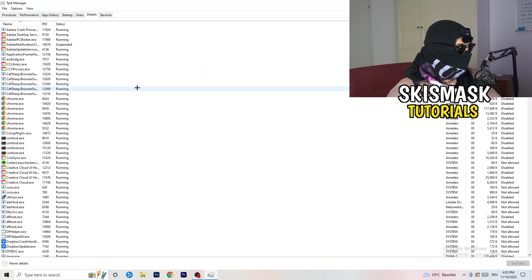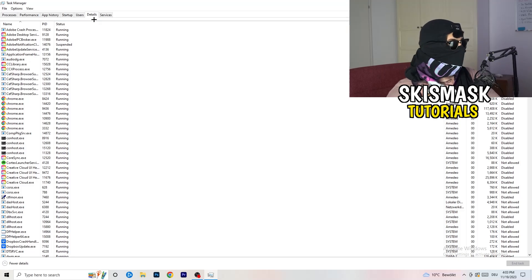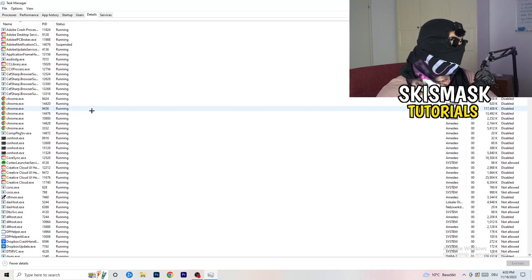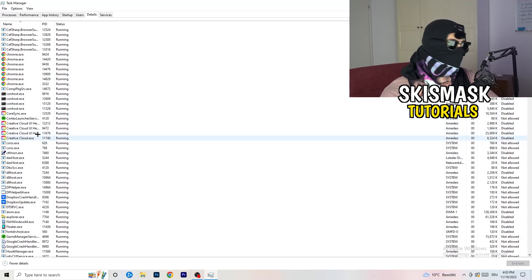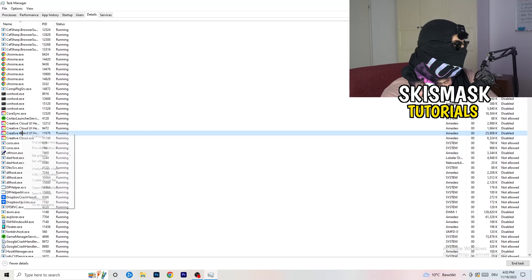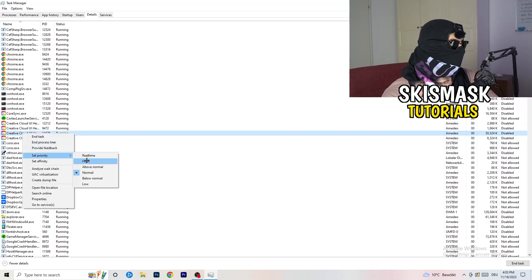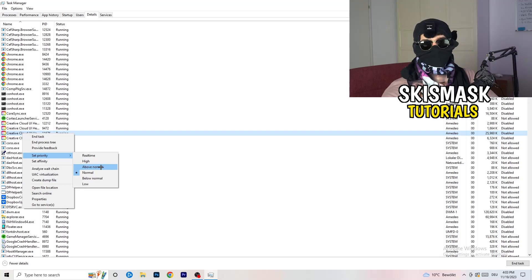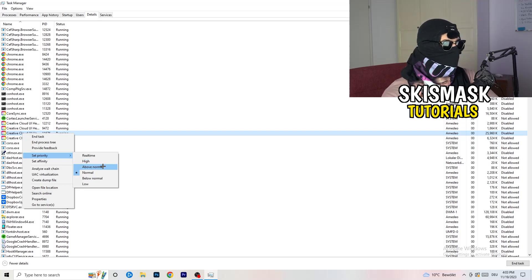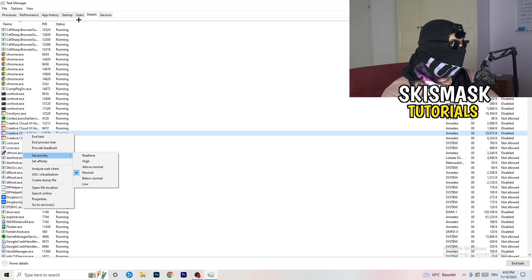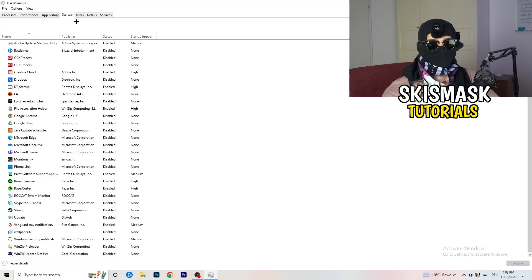Next, go to the Details tab on the left-hand side at the top. Find your game's executable, right-click it, go to Set Priority, and set it to either High or Above Normal. You need to check which one works better on your particular PC — test both and go with whichever performs better.